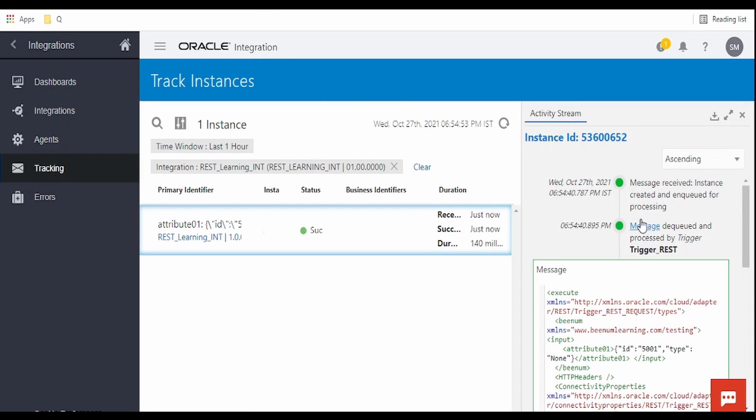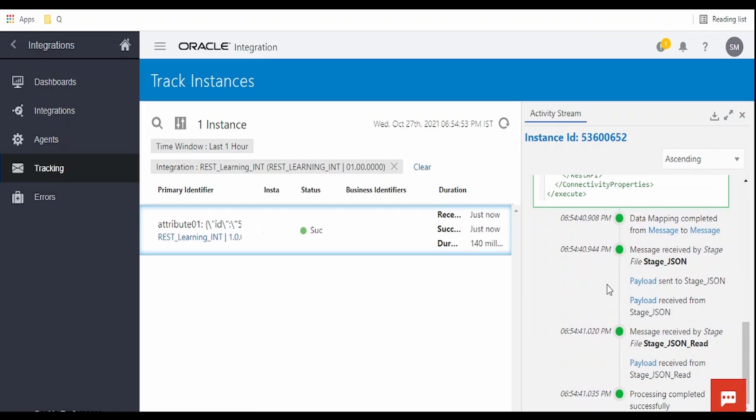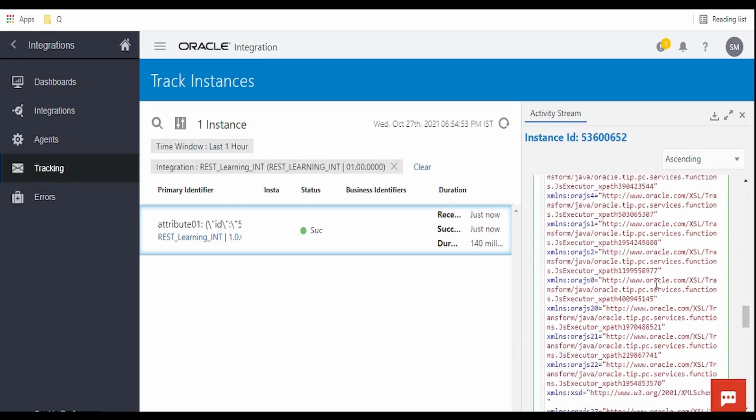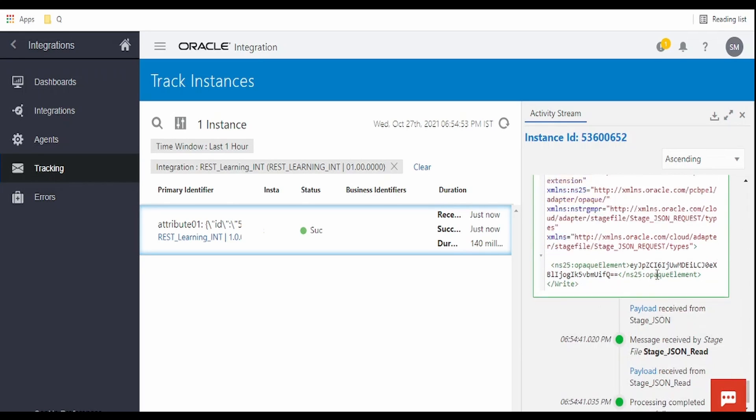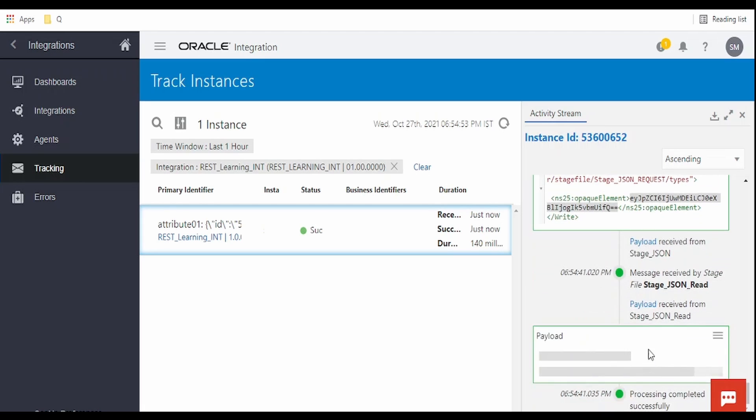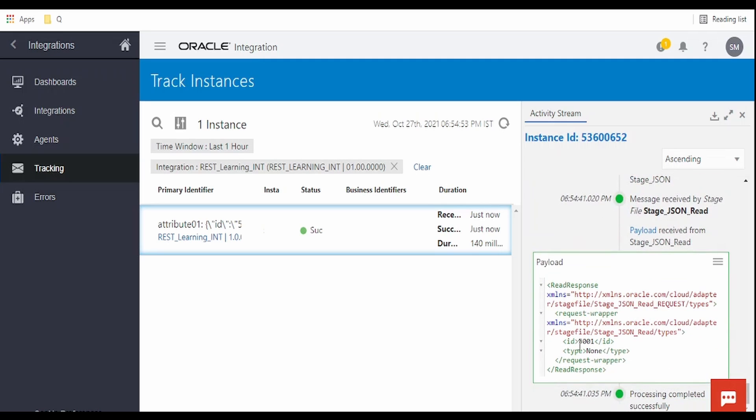Click on the message and verify. I have received this as a string in my attribute 01. Let me check the payload sent to staging. It has converted my string to base64 and written the file to our staging directory.